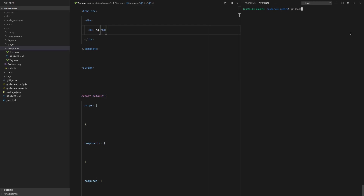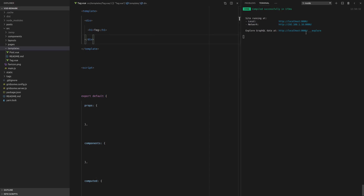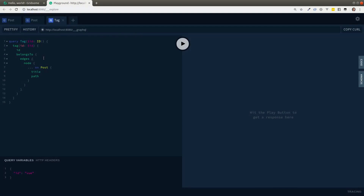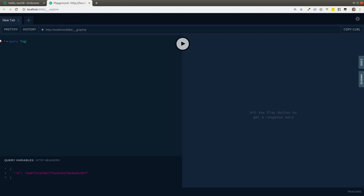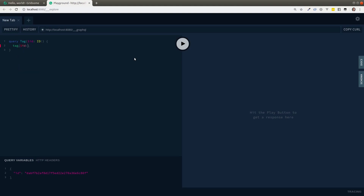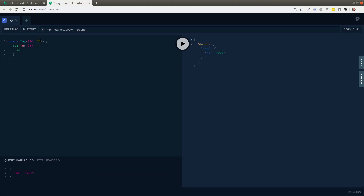Let's start up the Gridsome server with 'gridsome develop' and when it's running we can start playing with this tag data. The server's up — I'll control-click here and check that the tag data is actually working. We'll write a query called 'queryTag' that accepts a required id, then call 'tag' with that id and pull back the tag's id. Let's change the id to 'view' — and there we go, it's working.